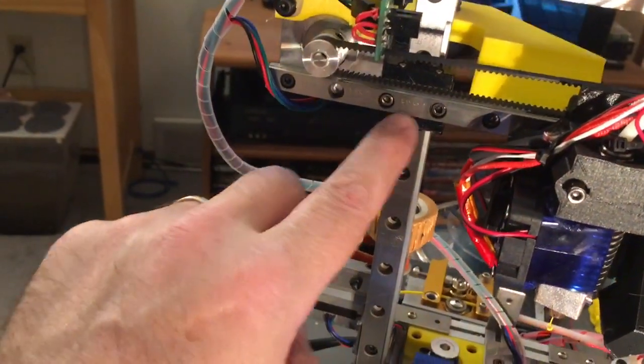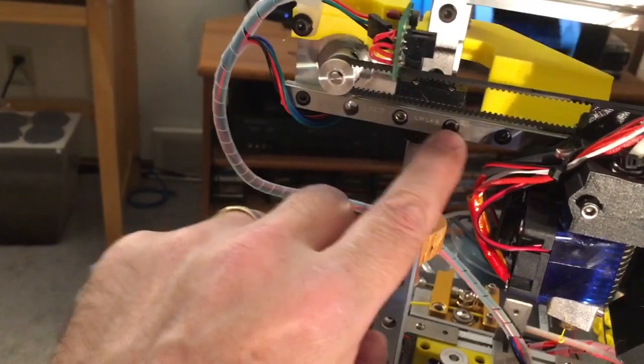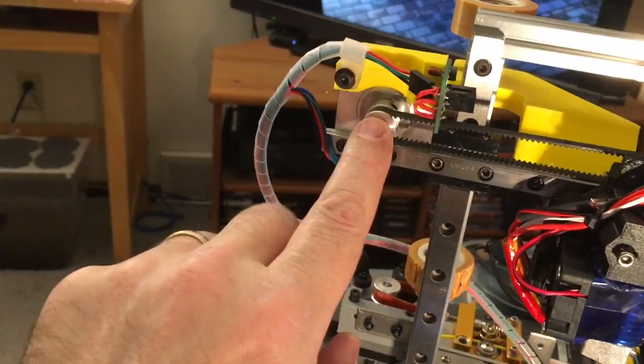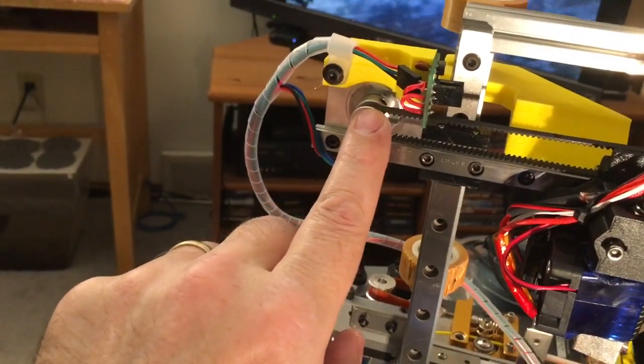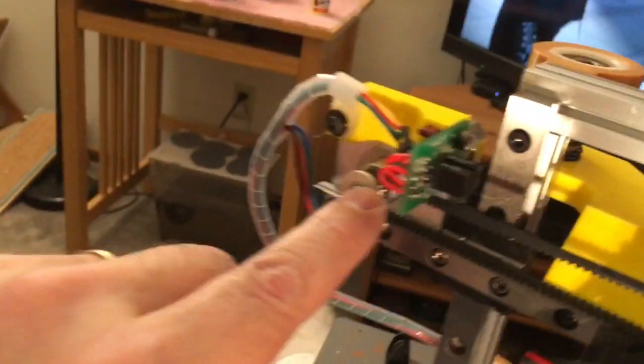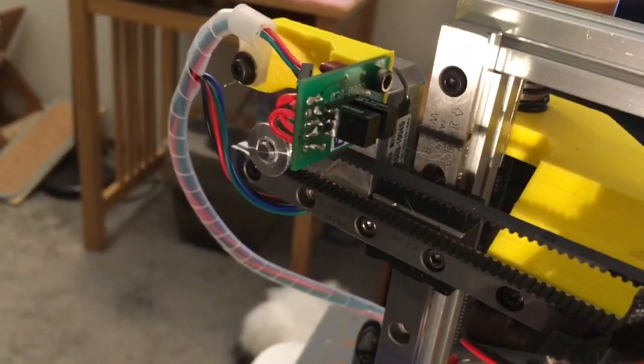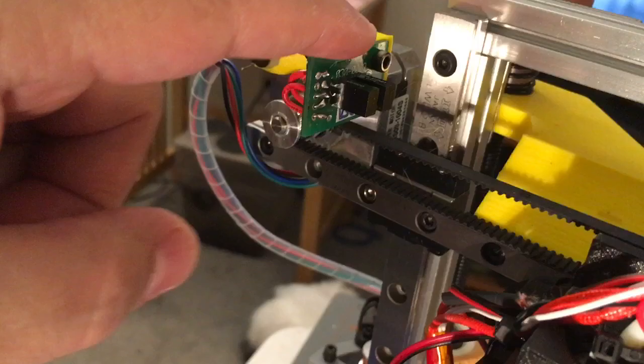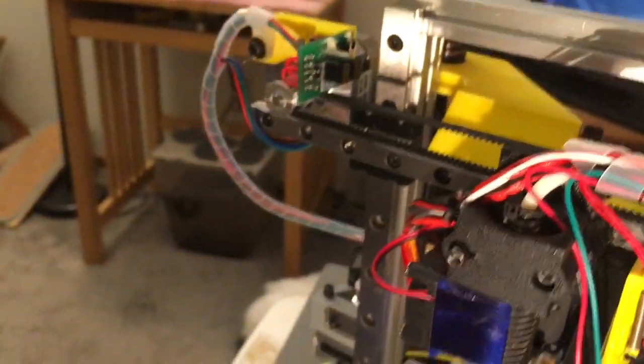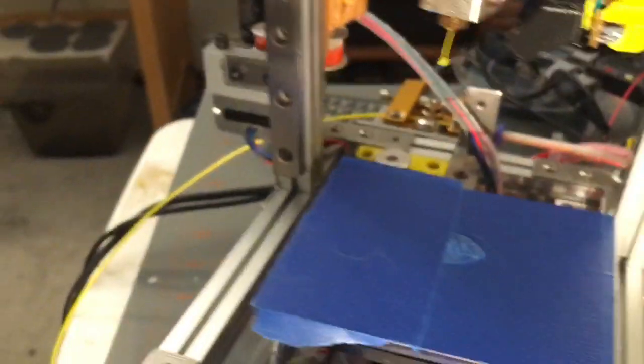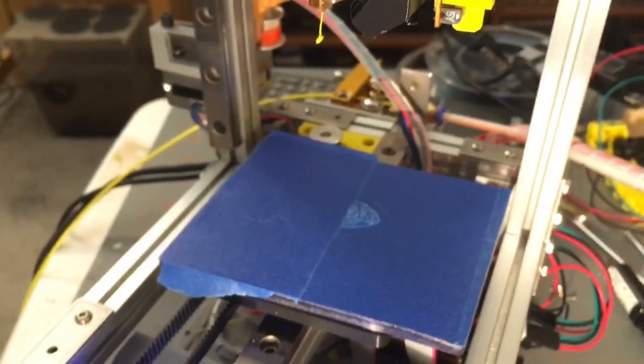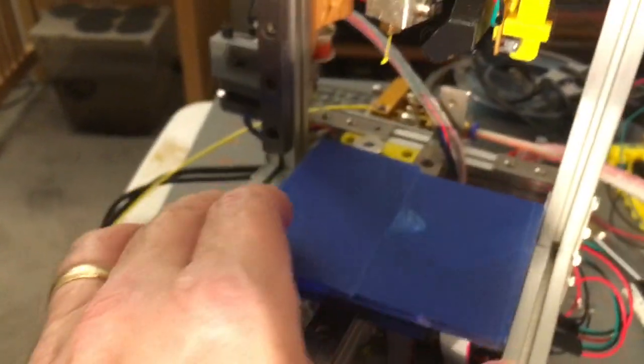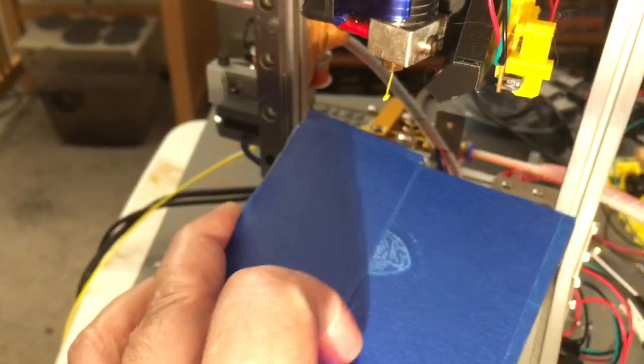I've got thin NEMA 17s, optical end stops from I don't know which project or machines came from but I had them left over, lead screw for the Z axis, belt drive for X and Y.